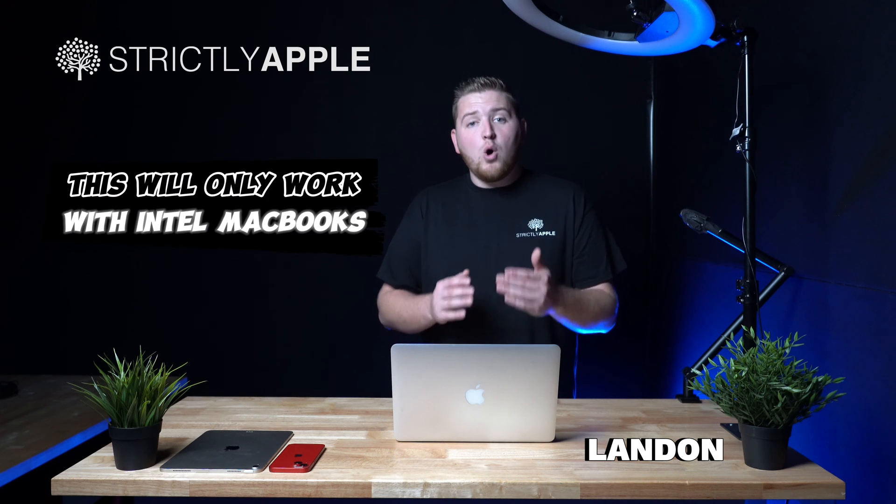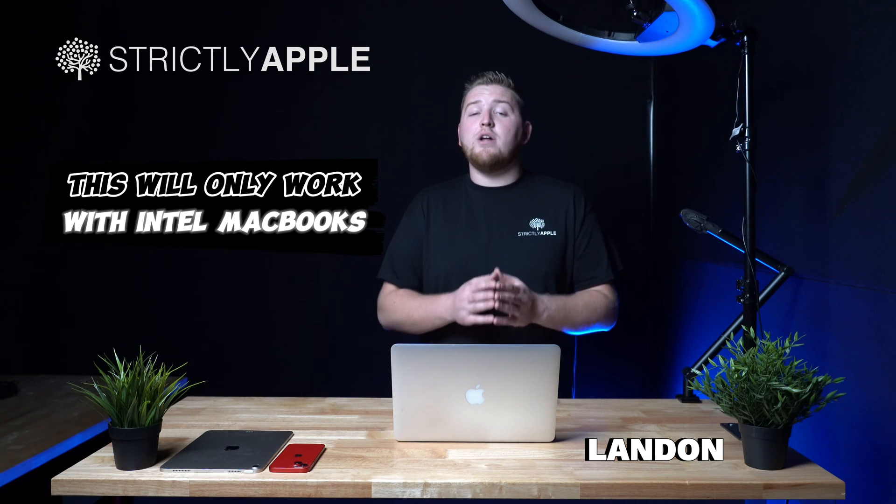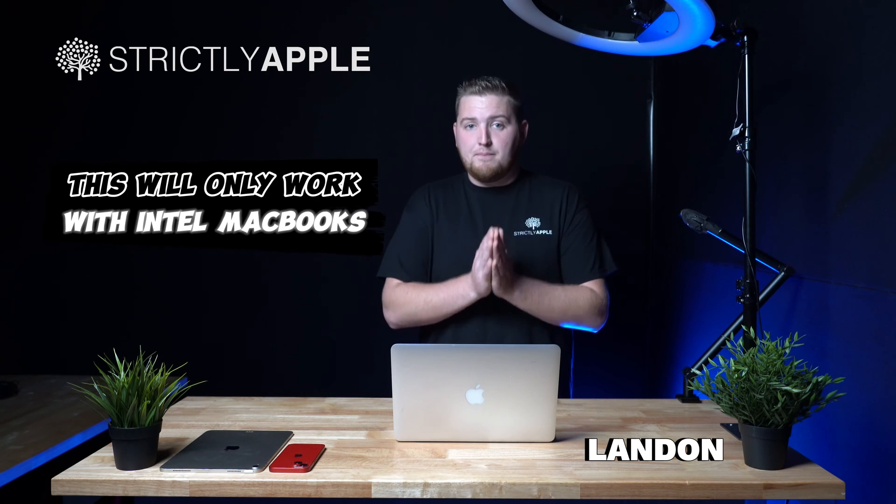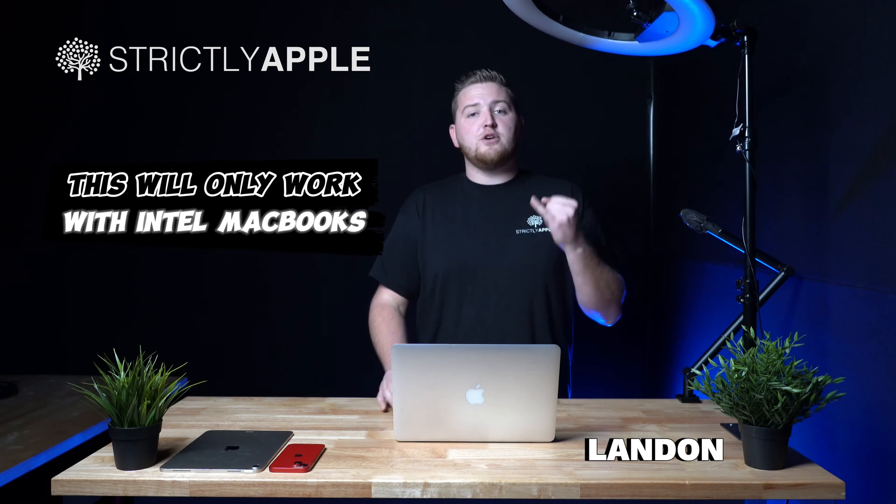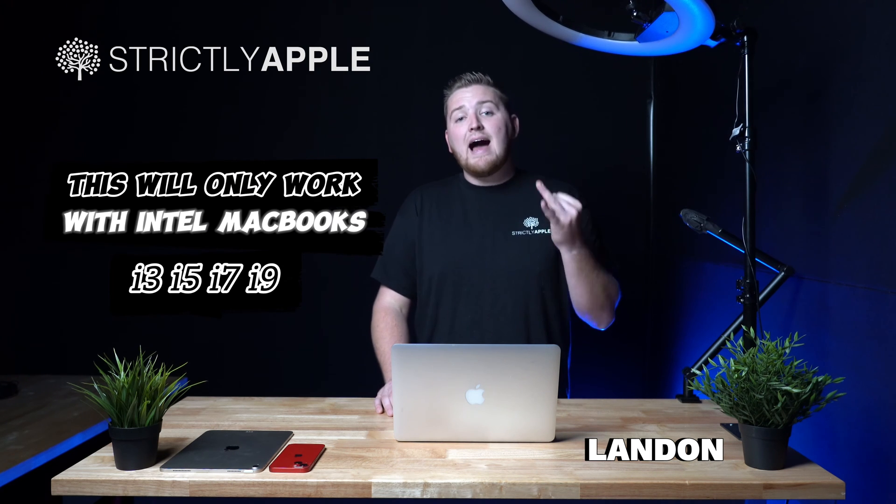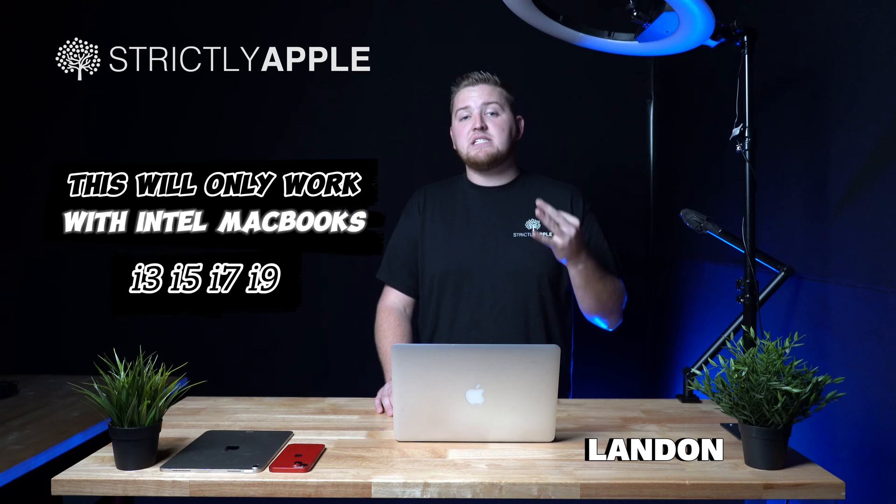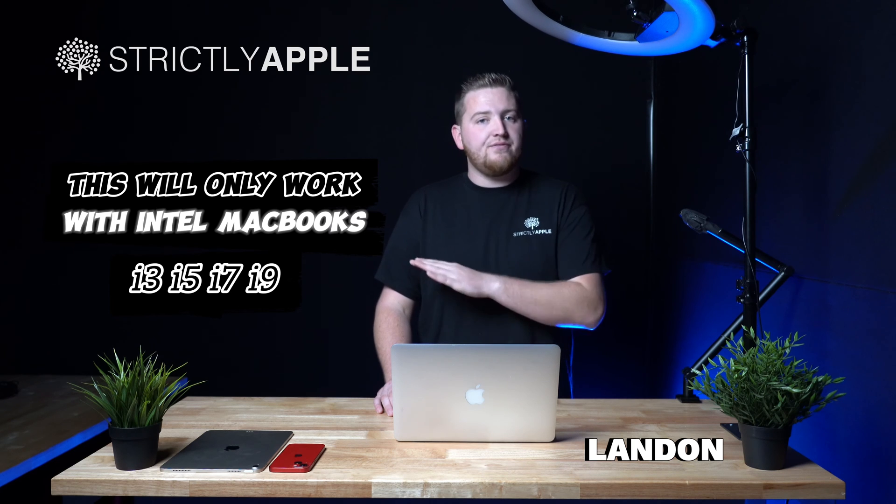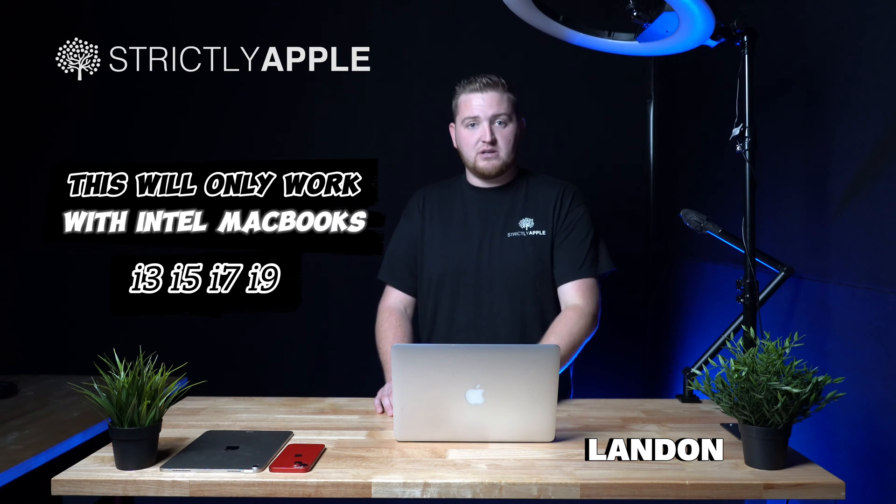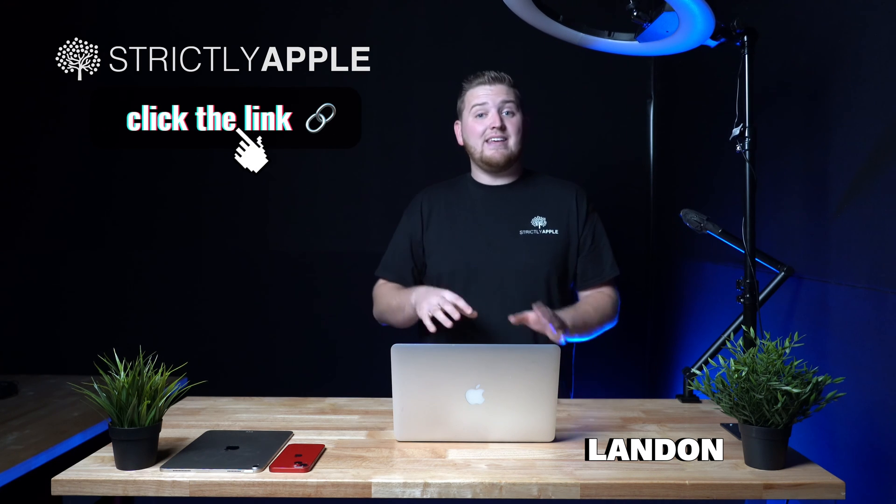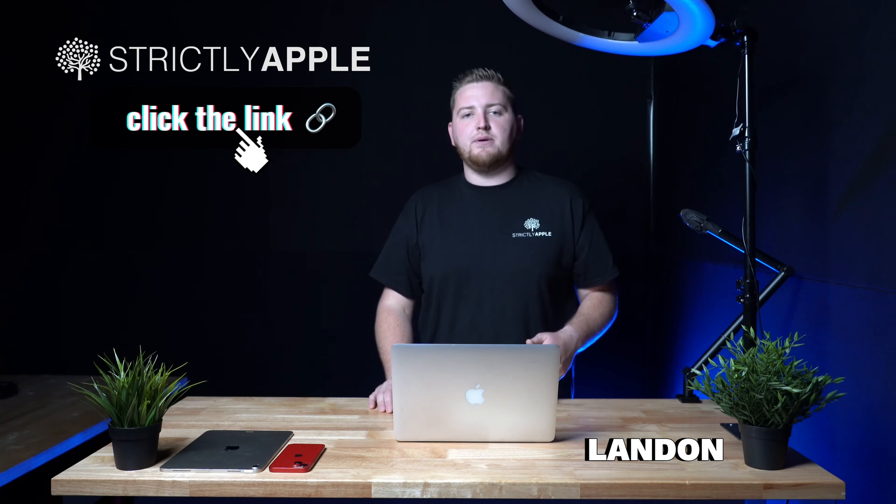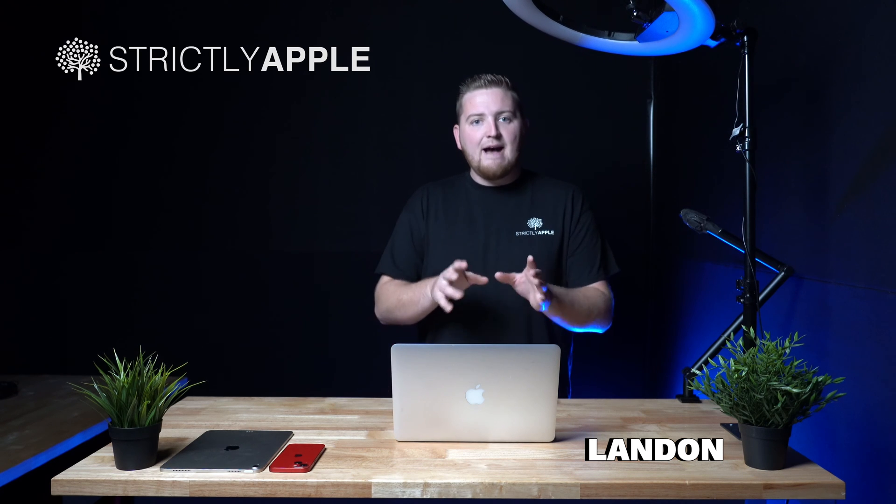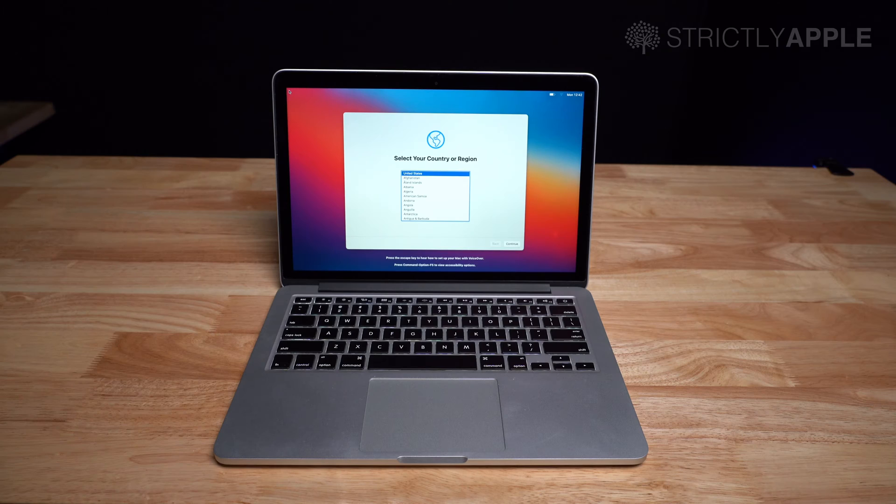Now this reset will only work on Intel MacBooks, so if you have an i3, i5, i7 or i9, that's the only way this is going to work. I'll go ahead and link the M1 reset in the description below, but for now this video is for Intel.